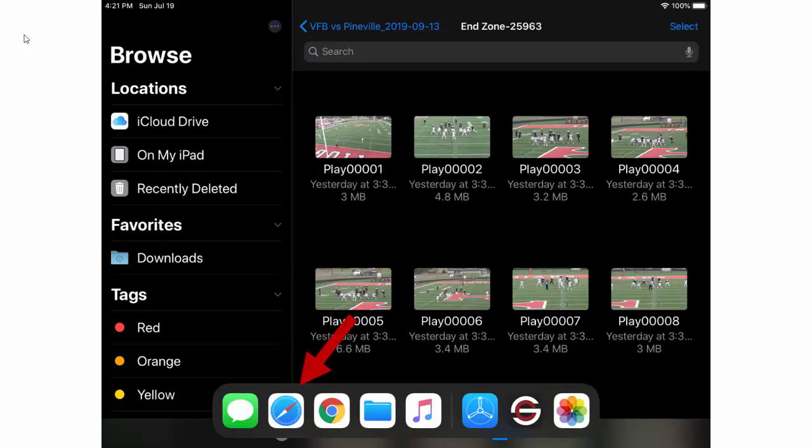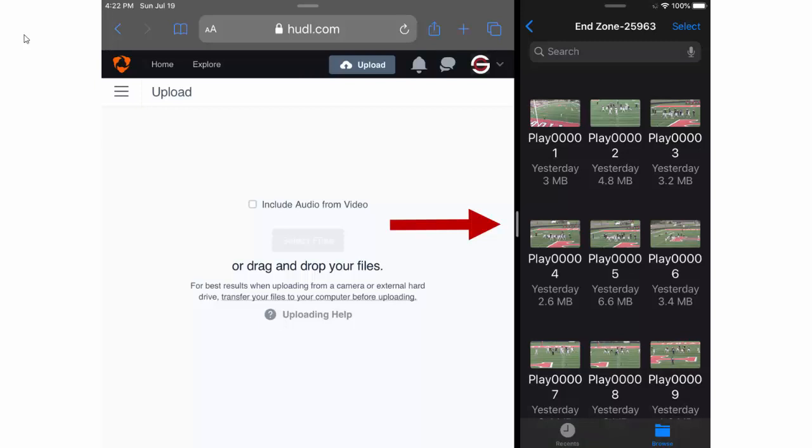You'll want to press down on your browser app until a pop-up menu comes up and drag that application to one side of the iPad. It's always best to do this in landscape so you can see more of the applications.